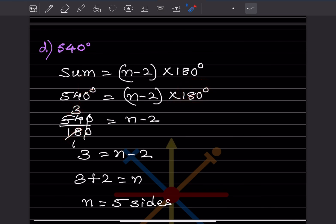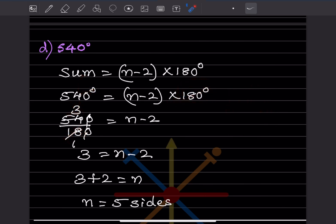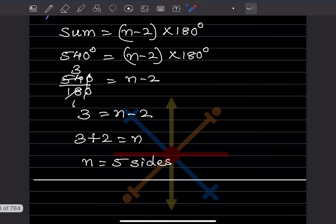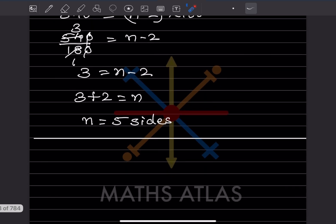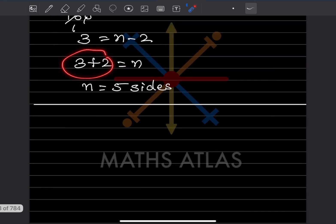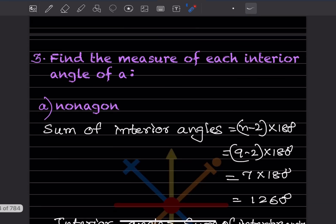If you don't know directly, you can use the 18 times table. Here n minus 2 equals 3, so n equals 5 sides.